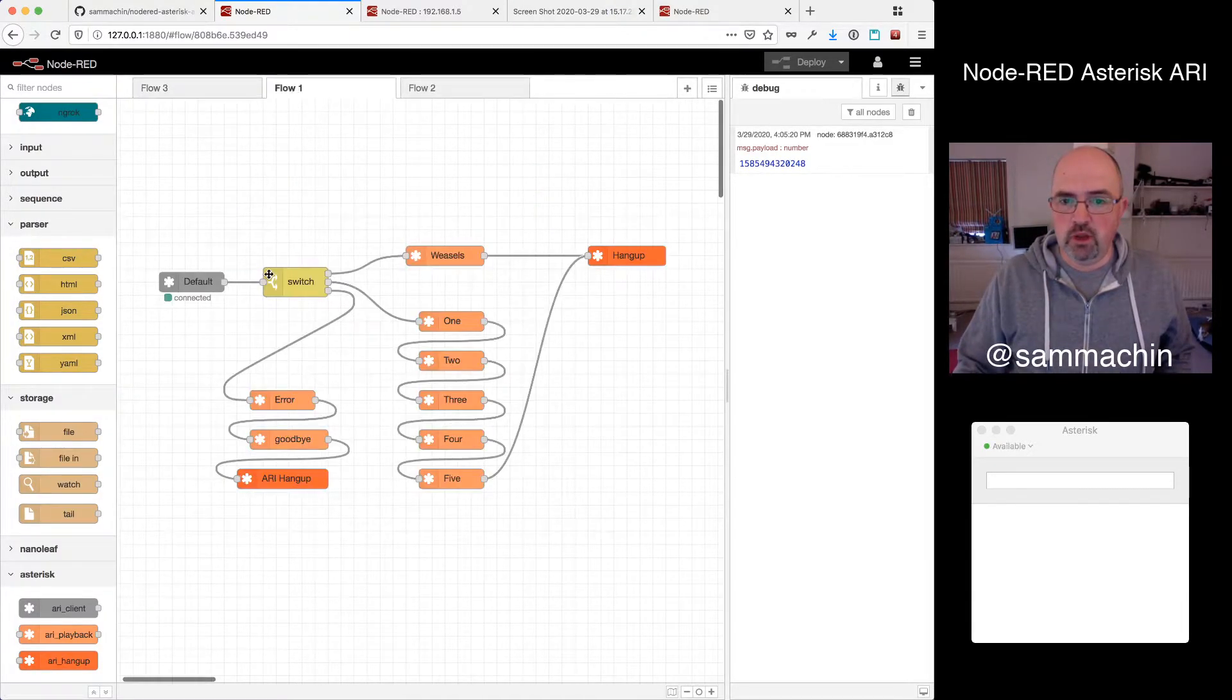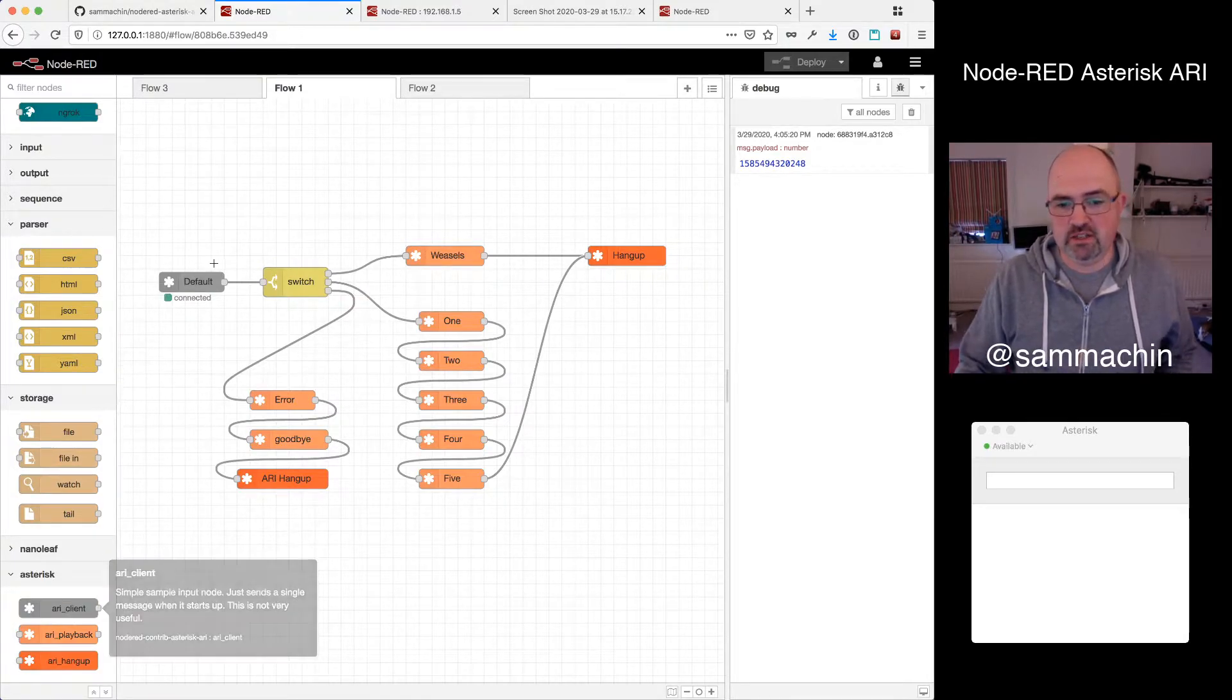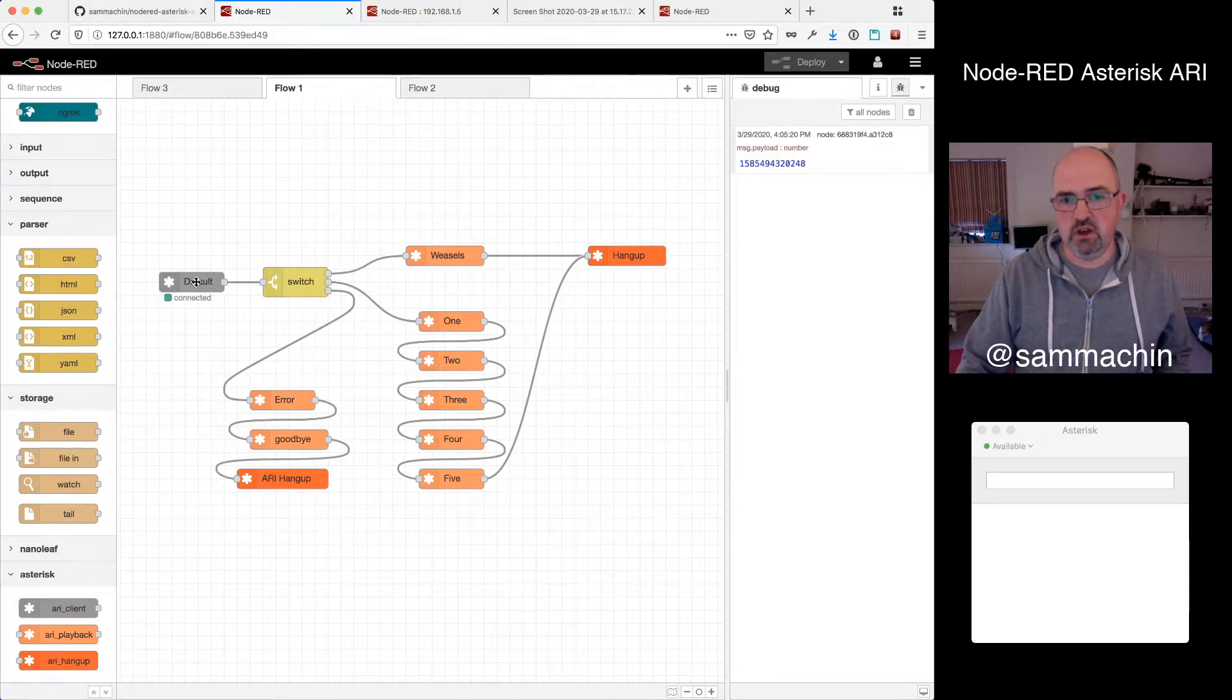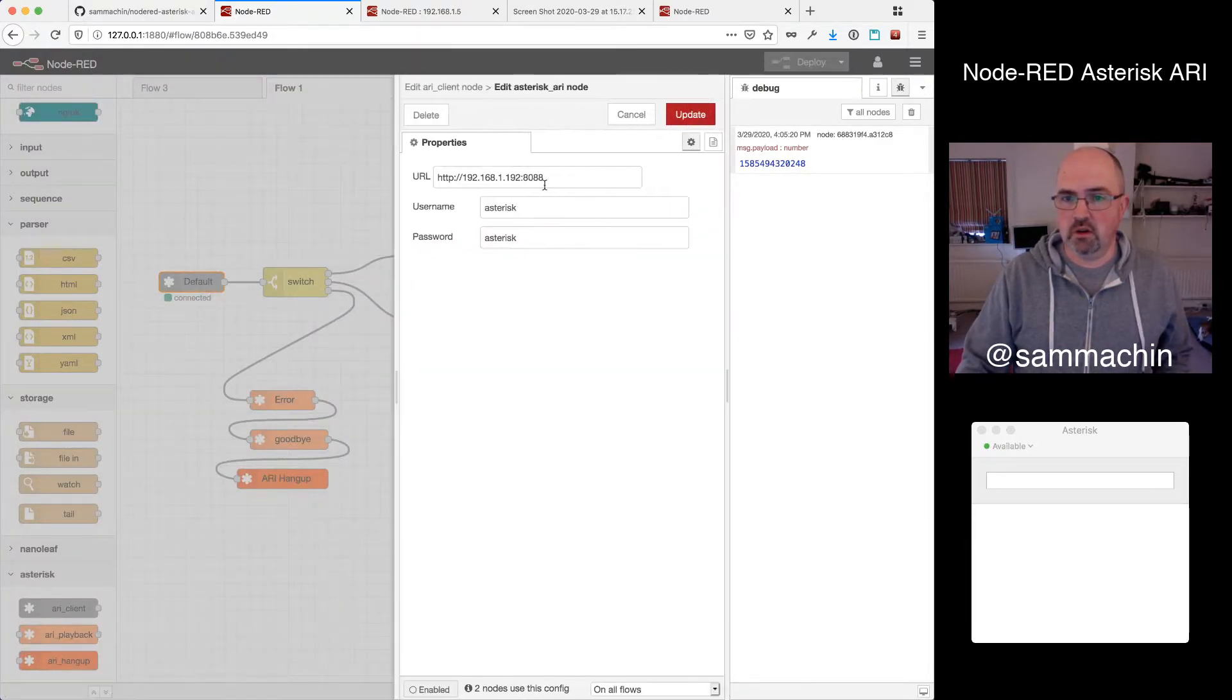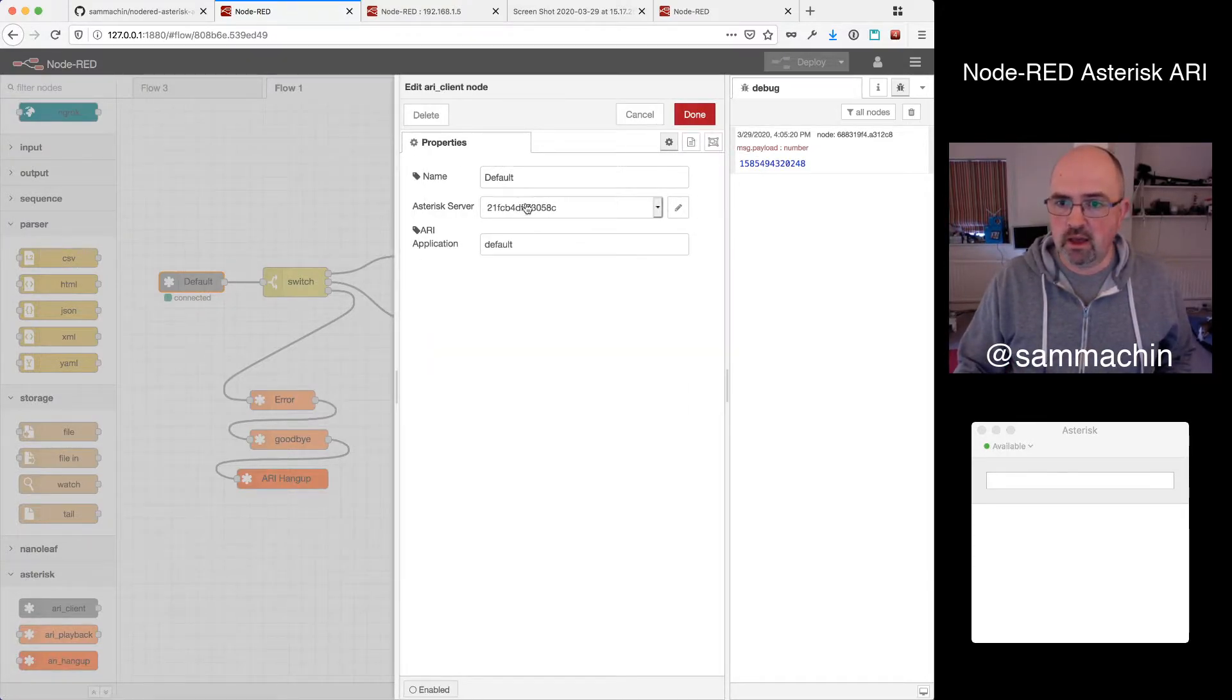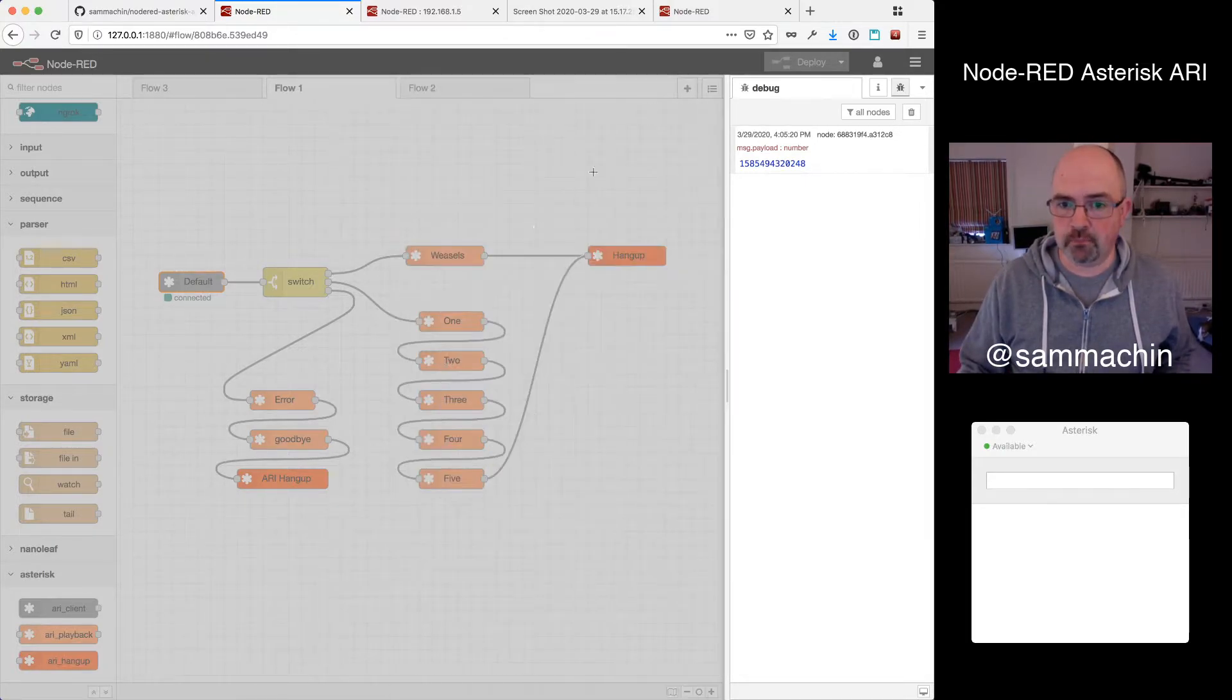So if we look at what we've got on the pre-prepared flow here, we start off with our ARI client, this is the ingress point. So we drag in one of these grey nodes and configure it. We set up the details of our Asterisk server, so URL username and password for ARI. And we set the ARI application name, like default in this case, to match the thing there.